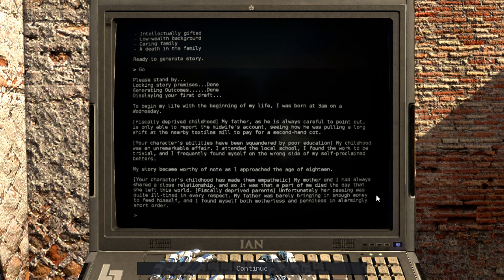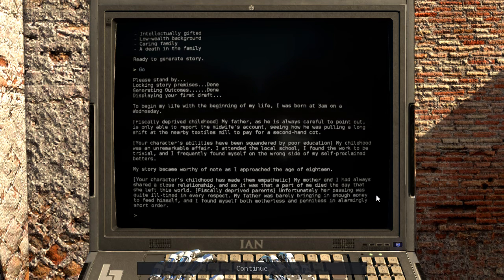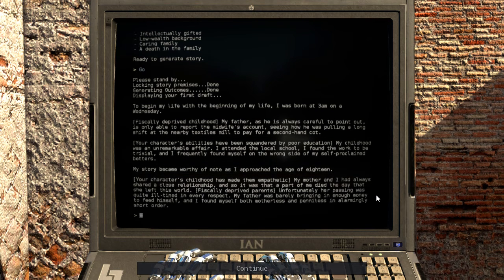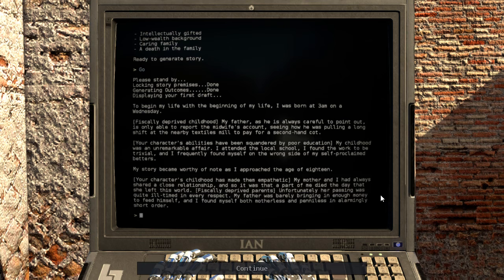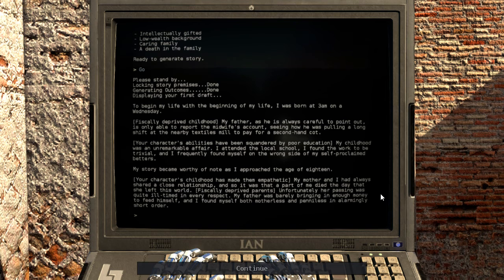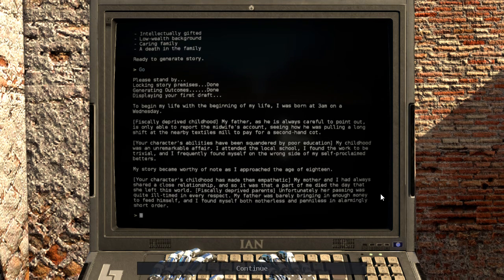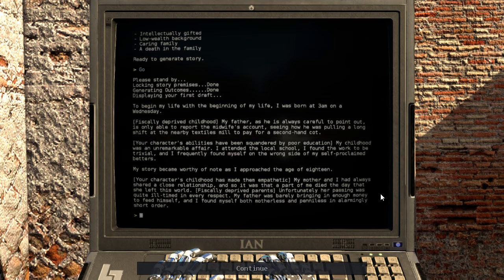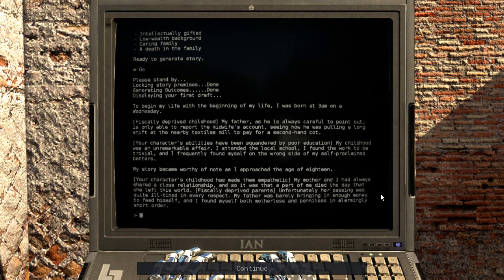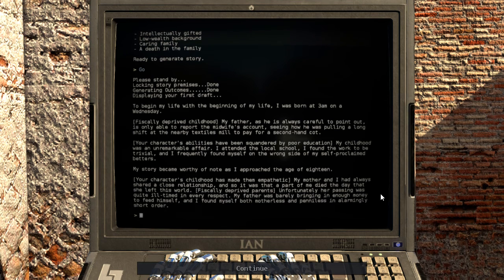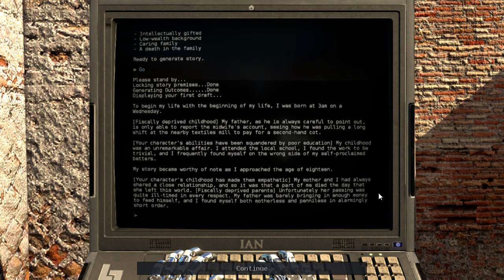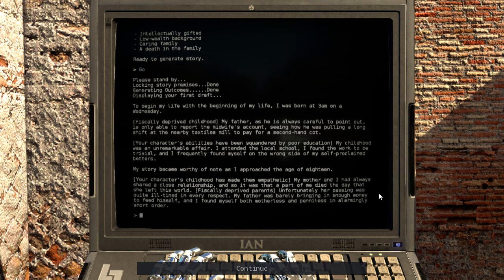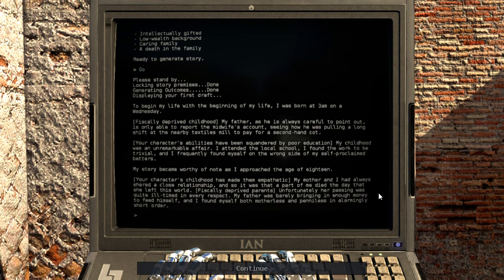To begin my life with the beginning of my life. That's an interesting sentence. I was born at 3am on a Wednesday. Fiscally deprived childhood. My father, as he is always careful to point out, is only able to report the midwife's account, seeing how he was pulling a long shift at the nearby textiles mill to pay for a second-hand cot. My childhood was an unremarkable affair. I attended the local school, I found the work to be trivial, and I frequently found myself on the wrong side of my self-proclaimed betters. Hey, the synchronizing is starting to get back.